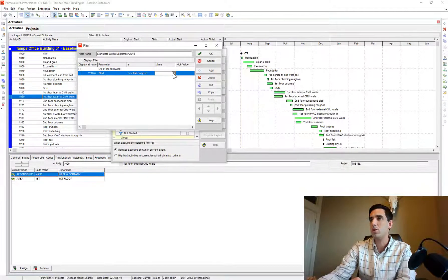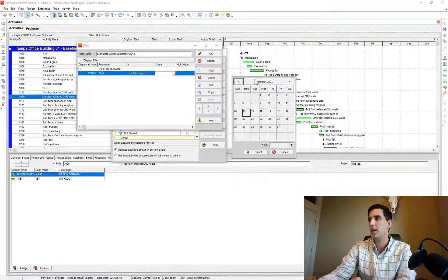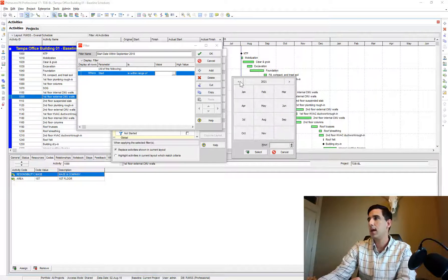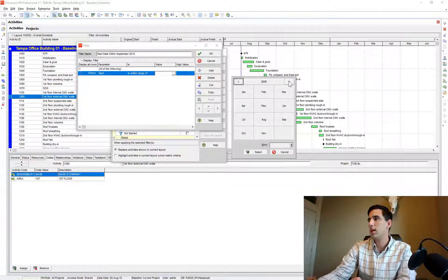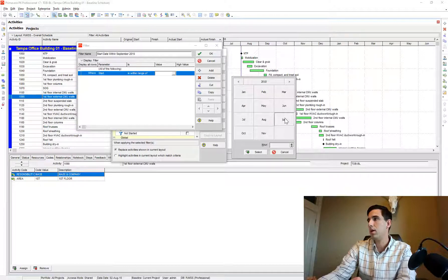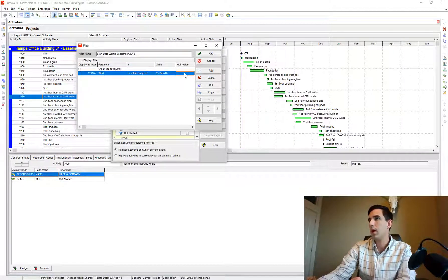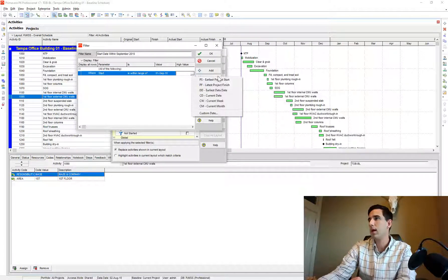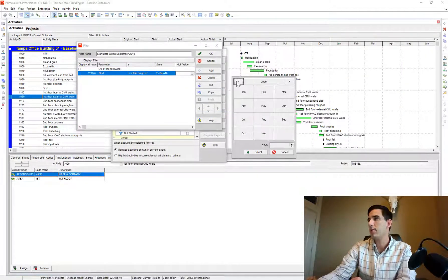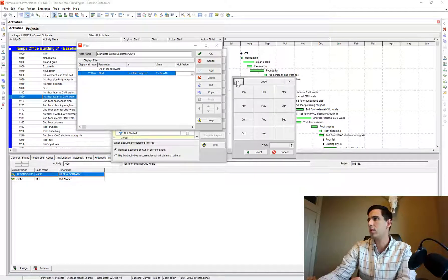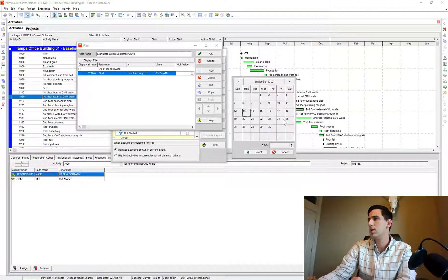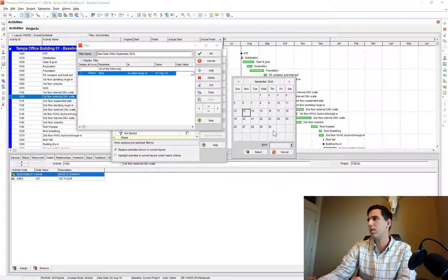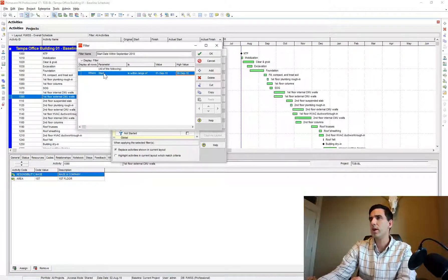I'm going to be able to choose a low value here, so I'll say custom date and I can choose it's within range of September 1st. And I want a high range of, going to 2010 here, of the high range is September 30th.